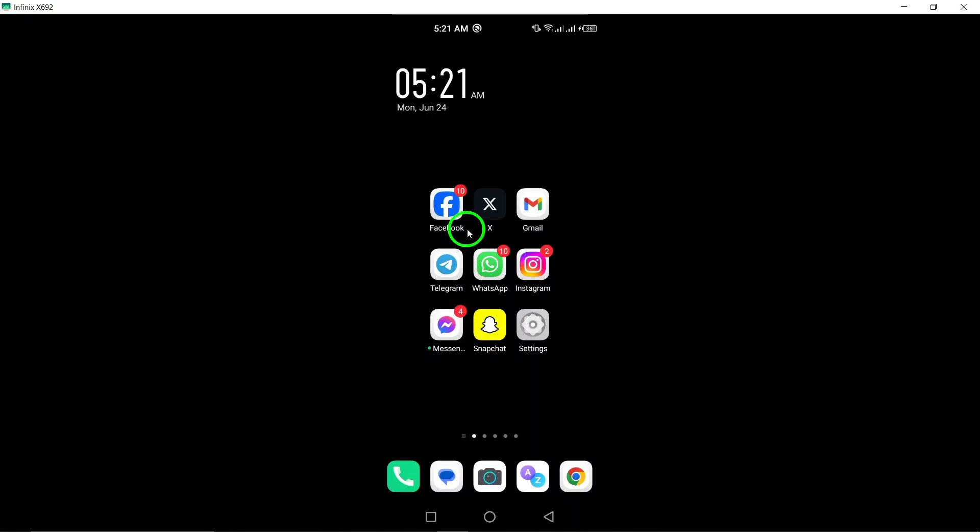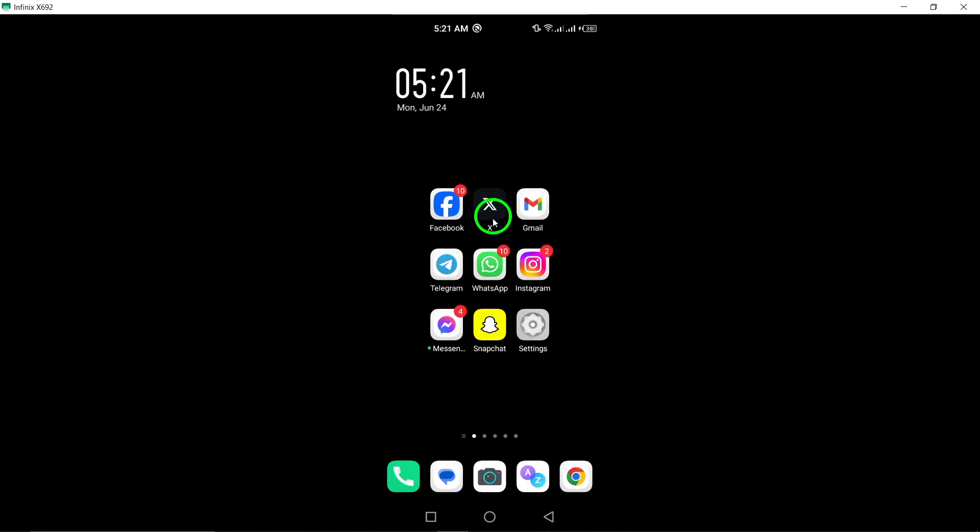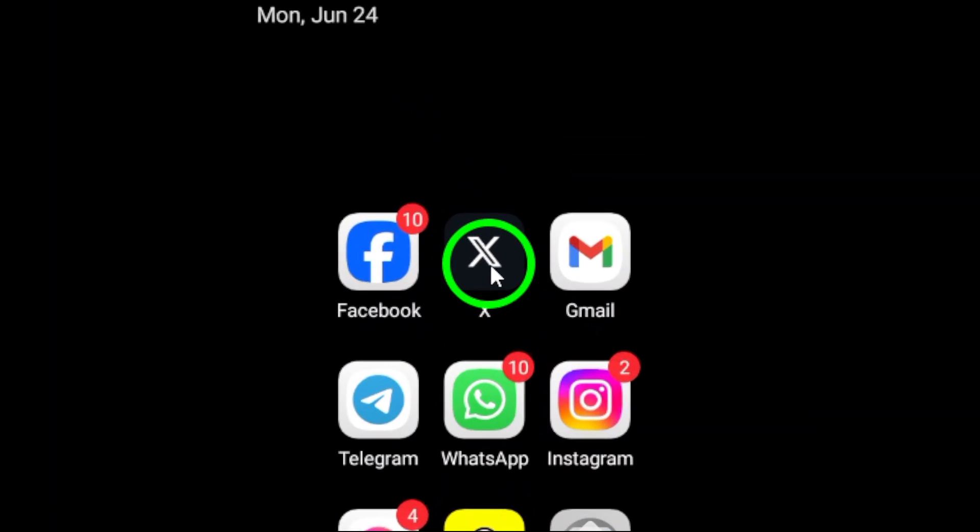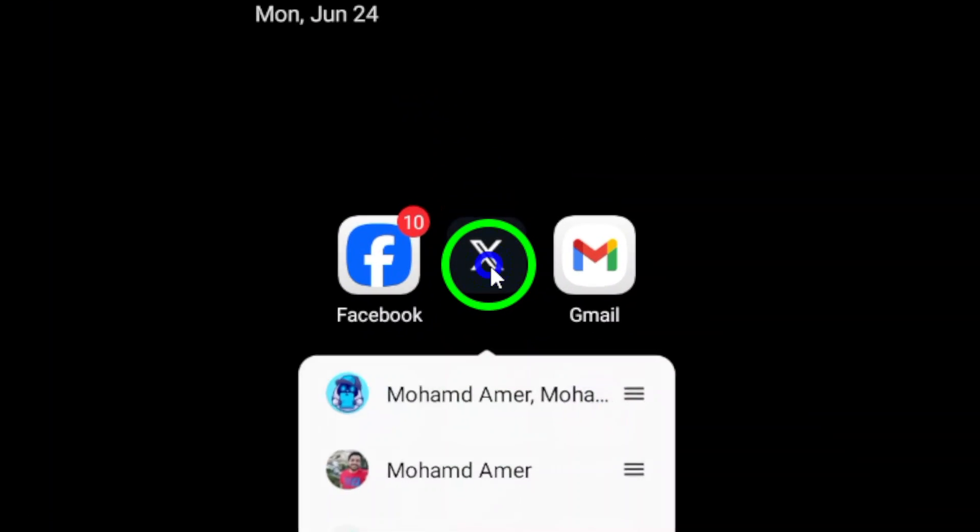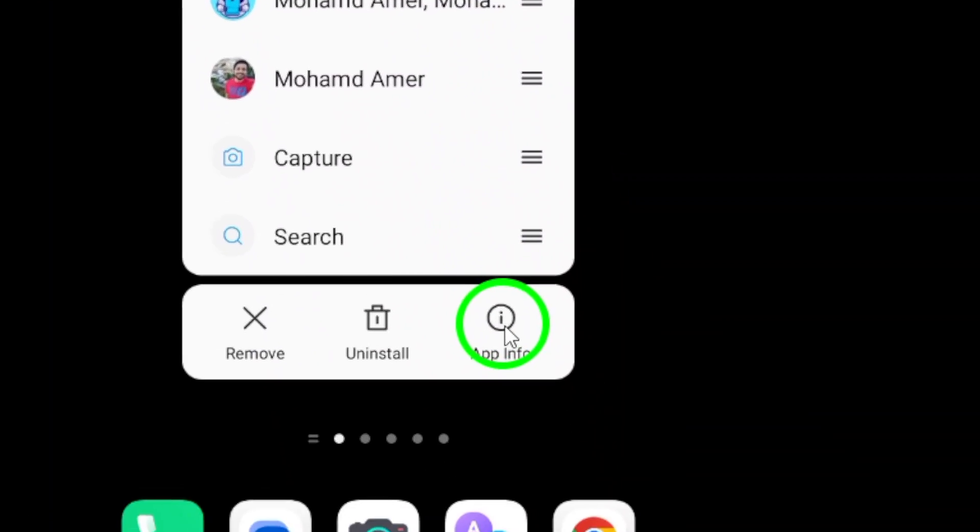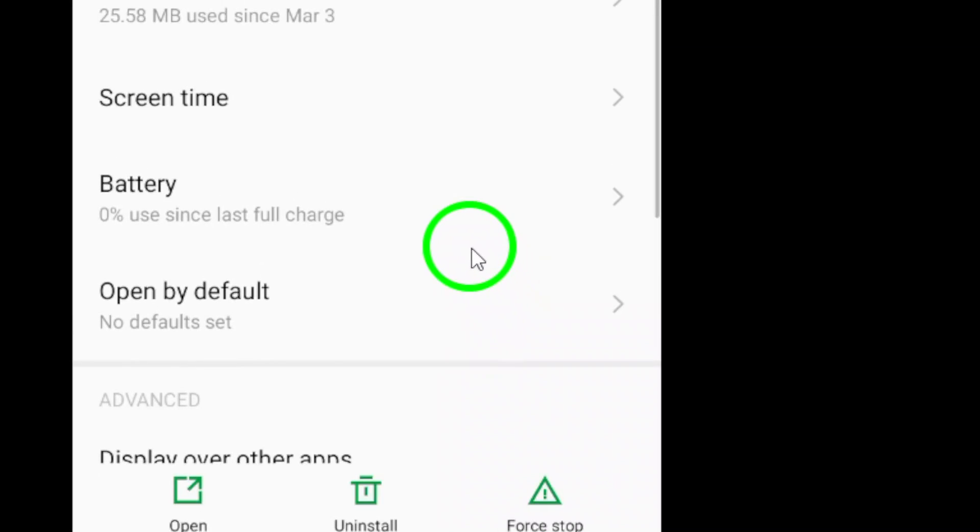Next, force stop and reopen the Twitter app. Go to settings, apps, Twitter, force stop.